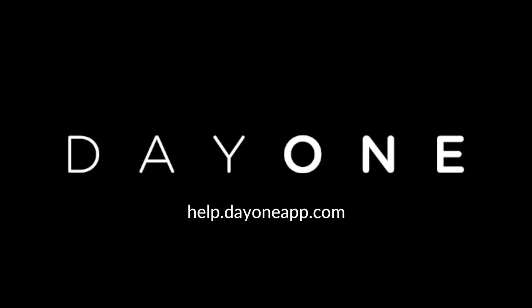For more Day One tips and technical support, visit help.dayoneapp.com.